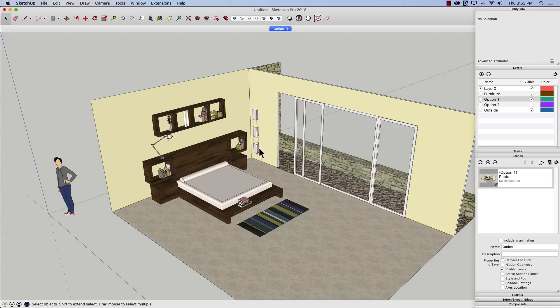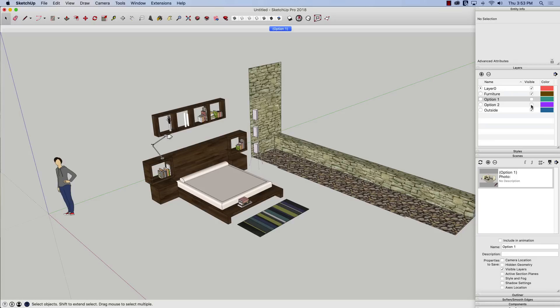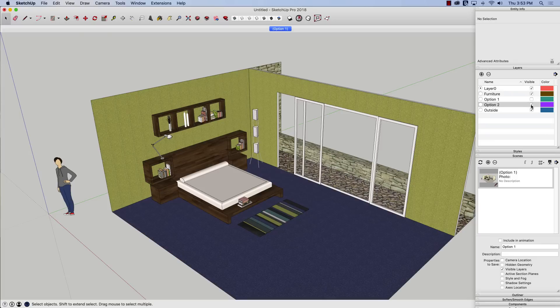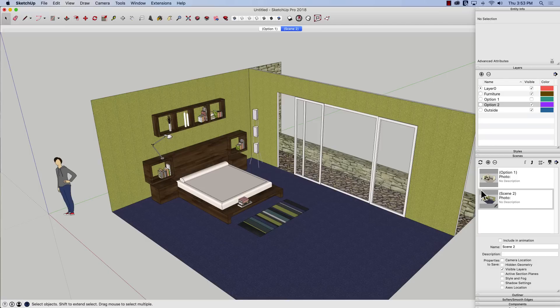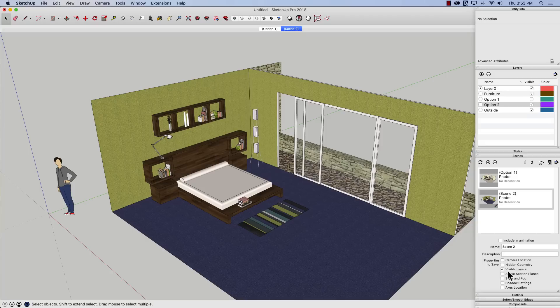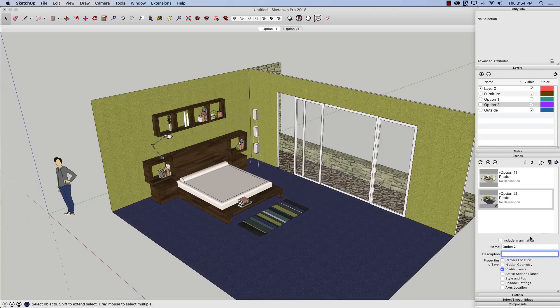Now, without changing anything, I'm just going to toggle these two layers, option one off, option two on. And I'm going to create a new scene. You see that by default, this new scene takes the status of that last scene. So it is only capturing visible layers. So I can come in here now, change that to option two. And now I have option one and option two.